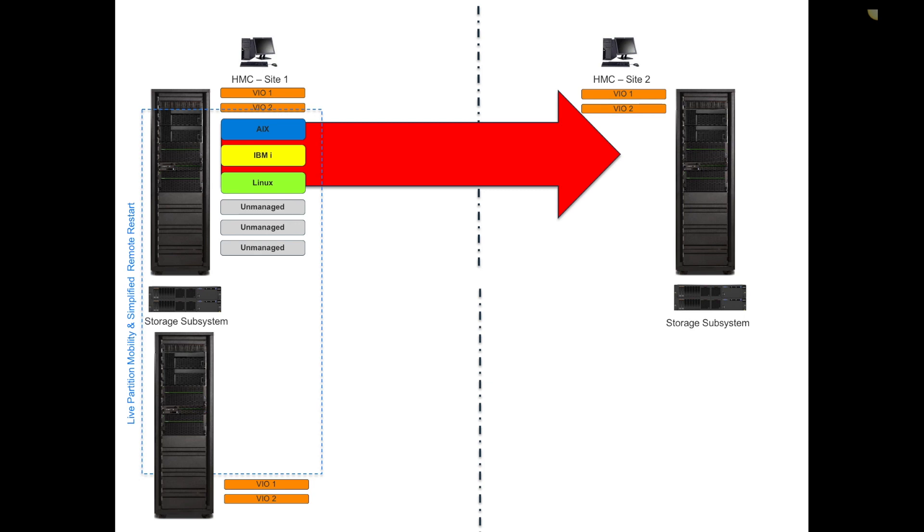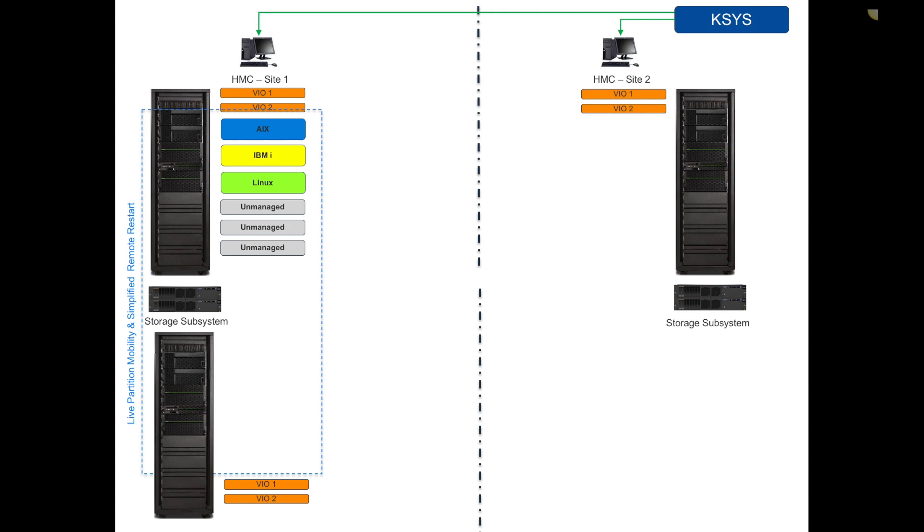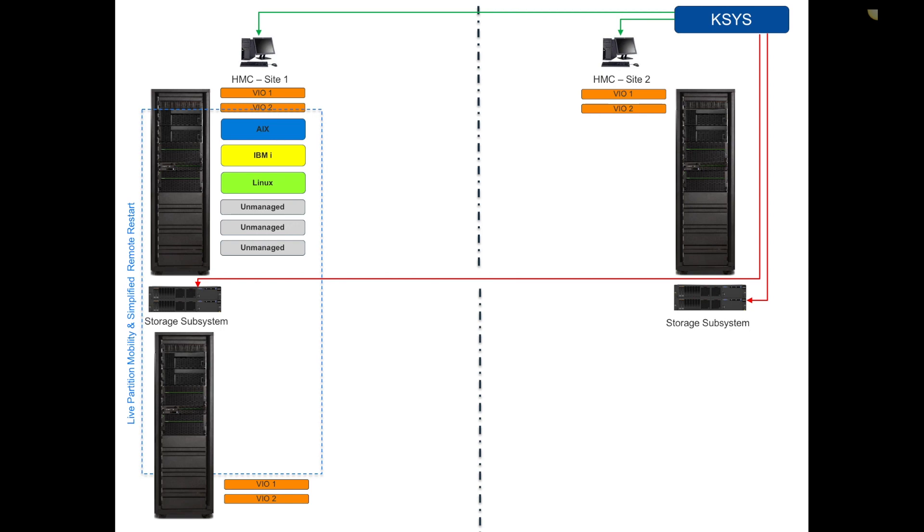The question is, how do I get my VMs from site one to site two and effectively gain mobility capabilities? We'll leverage block-level replication, replicating not only the data volumes but the OS and data volumes. The construct you create with GDR is you'll effectively create a separate management LPAR. I painted him on top as a KSYS controller.